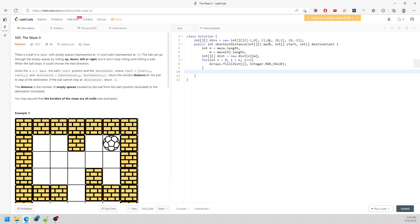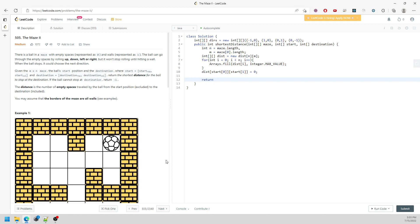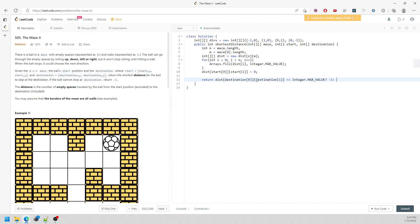The first step is to change the value at the starting point to zero, because you're already at that location and don't have to move. Then for the return: if destination[0][1] is still equal to Integer.MAX_VALUE, it means you can't reach it, so return negative 1, else return that value. Now I need a helper function, passing in the maze, the start, the destination, and the priority queue.